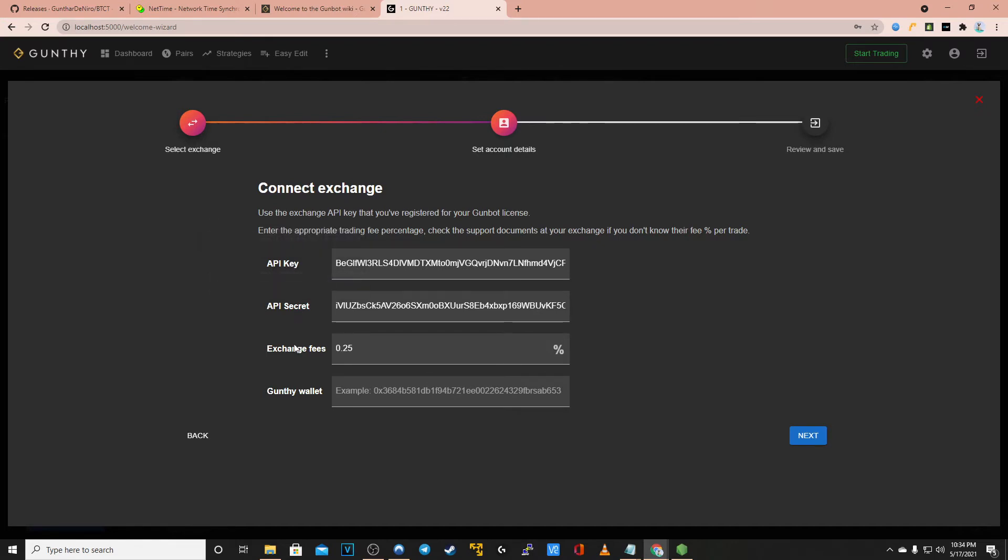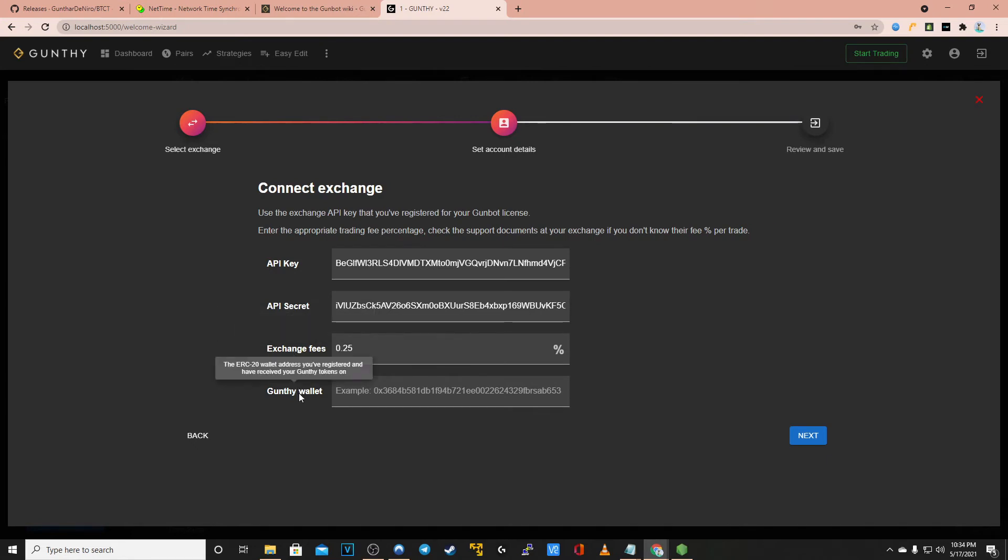Keep in mind that the secret key can be called private key. Now set your exchange fees which varies by exchange.